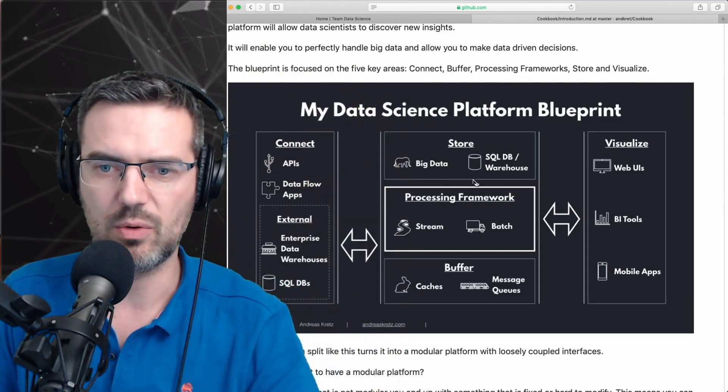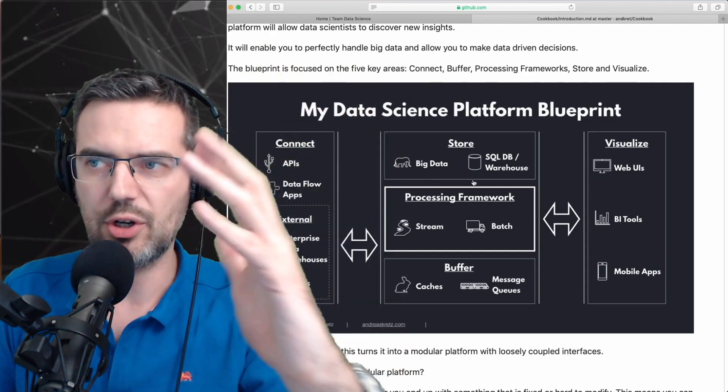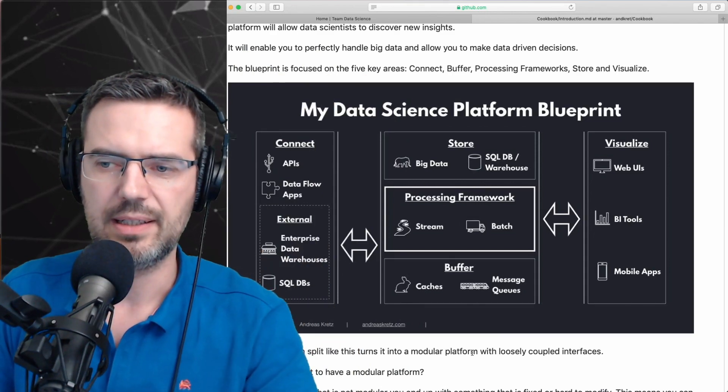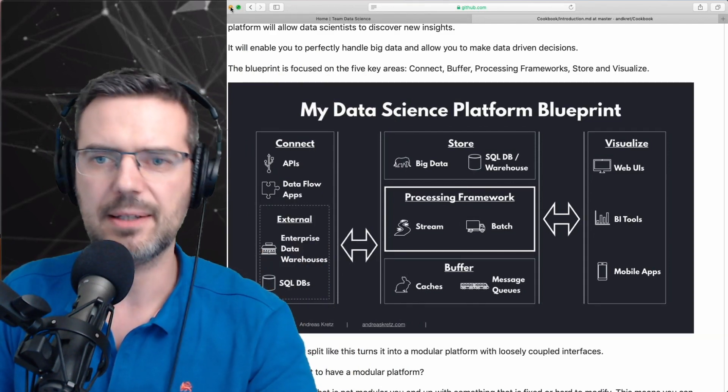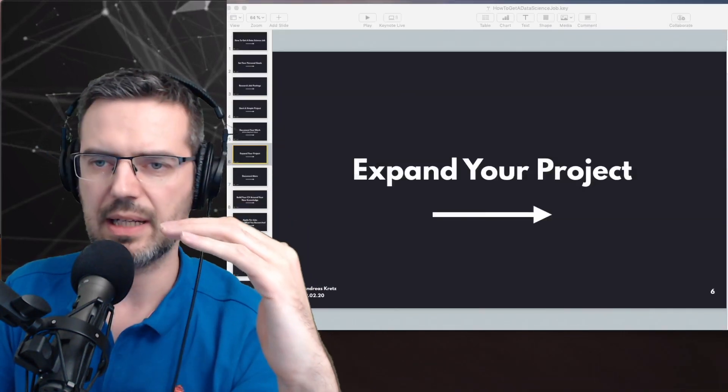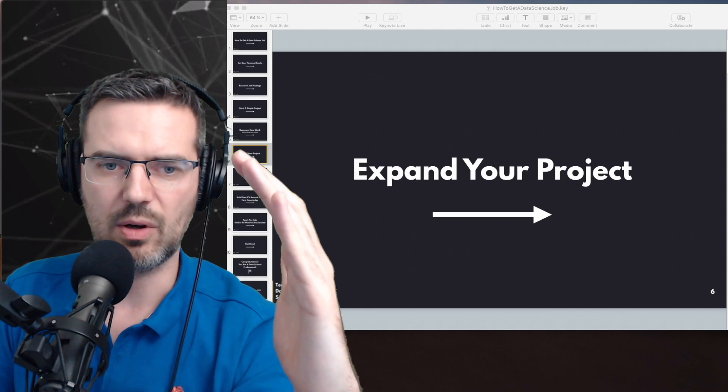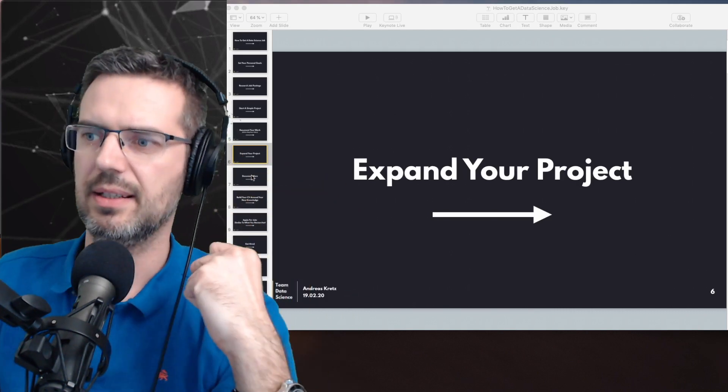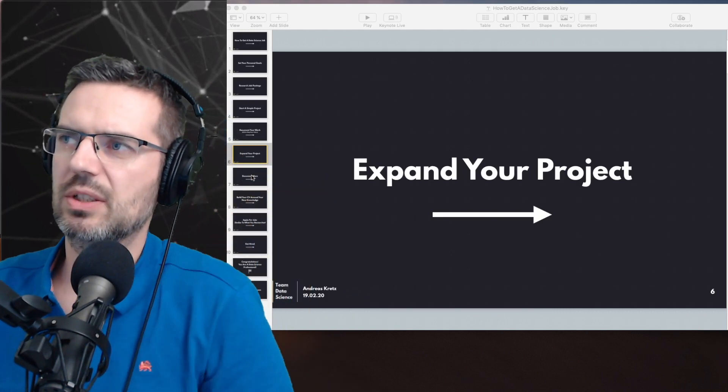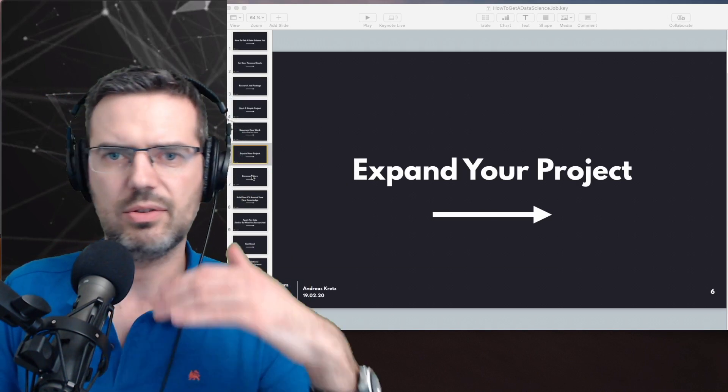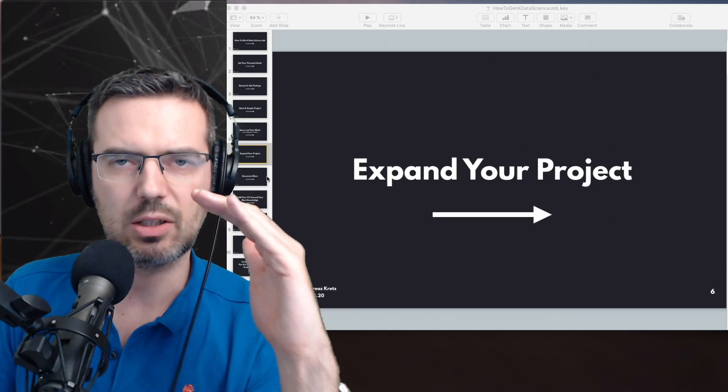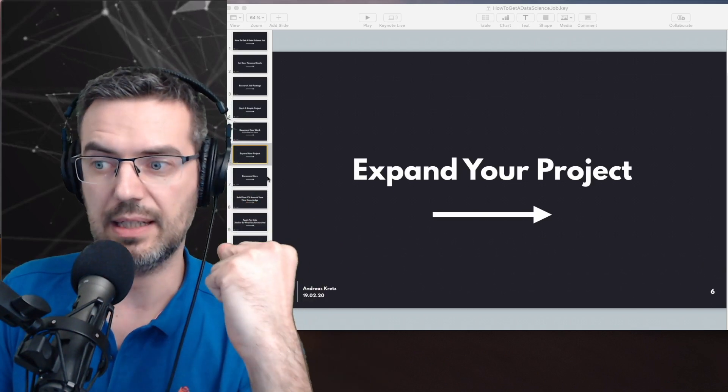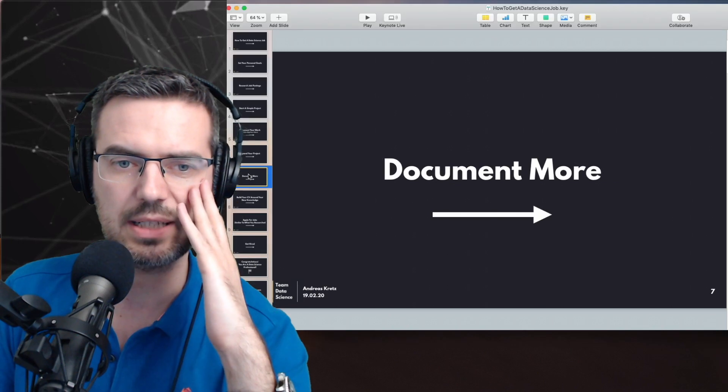I want to make the cookbook so it guides you through the whole thing and helps and gives you ideas. So if you don't want to do the training, you just need help doing the whole thing, the cookbook can already help you a lot in this. So you expand your project and then you document some more.